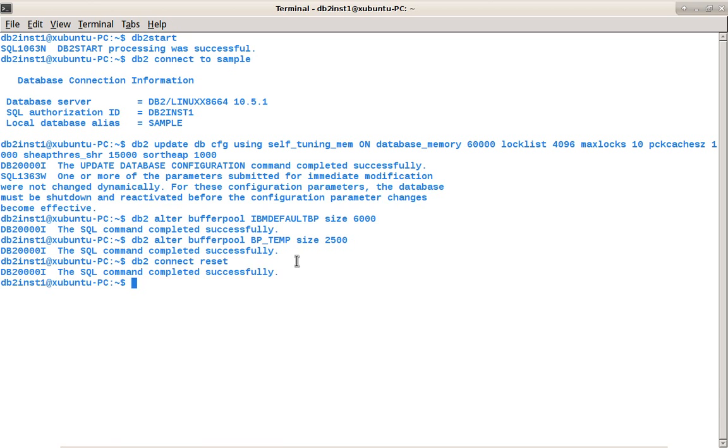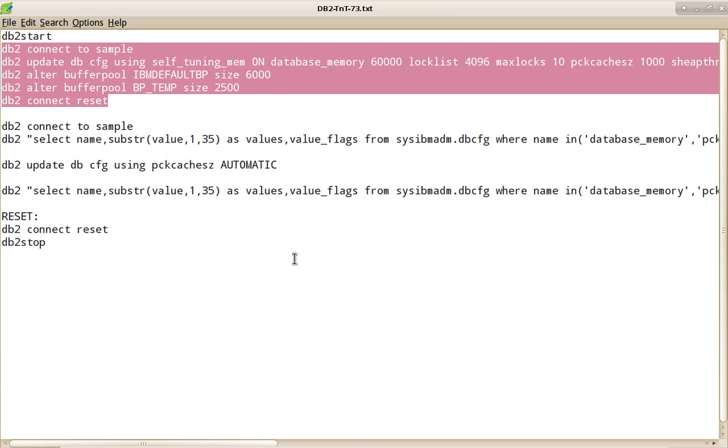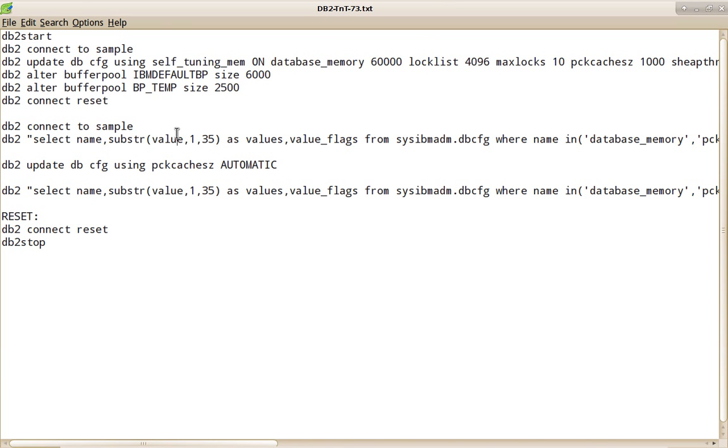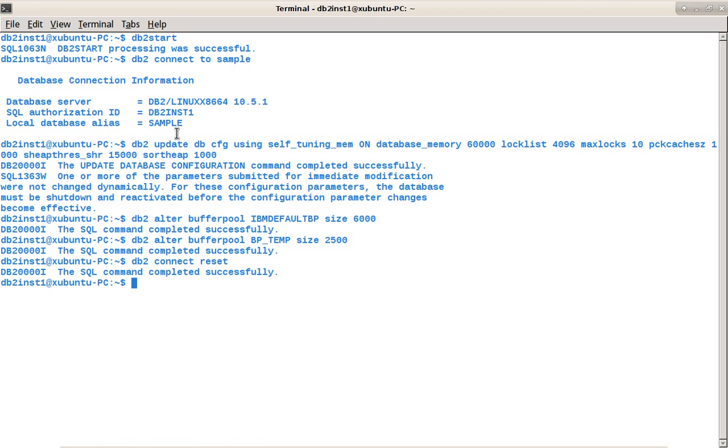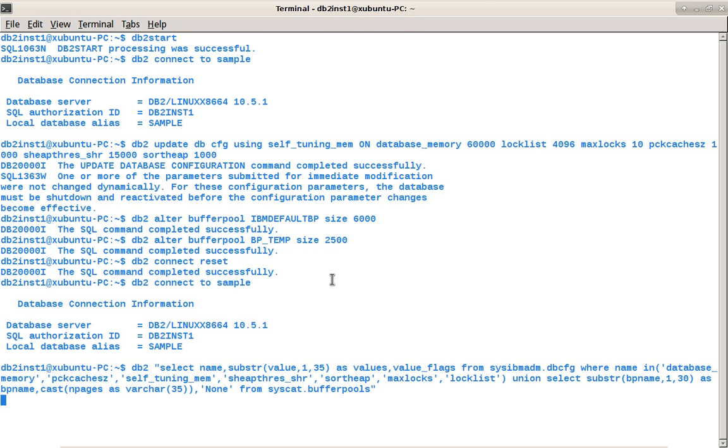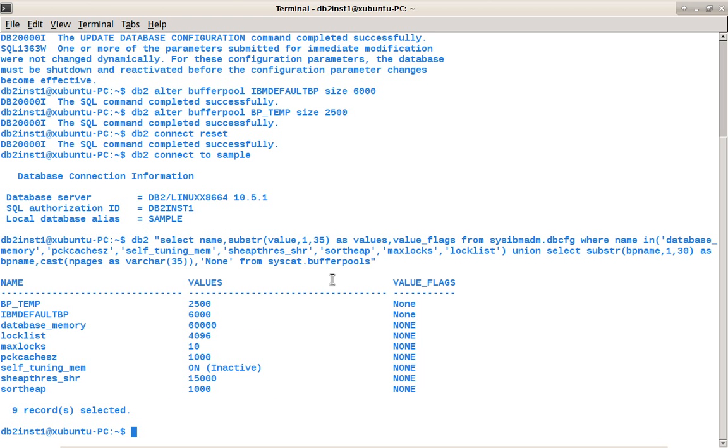I'm doing a connect reset for the changes to take effect. Now I'm going to again connect back and I'm running this query. DBCFG query, I'm running. You can see that, see here. My buffer pools are fixed values. Both the buffer pools are fixed values. My database memory is fixed. Lock list is fixed. Max logs is fixed. Package cache is fixed.